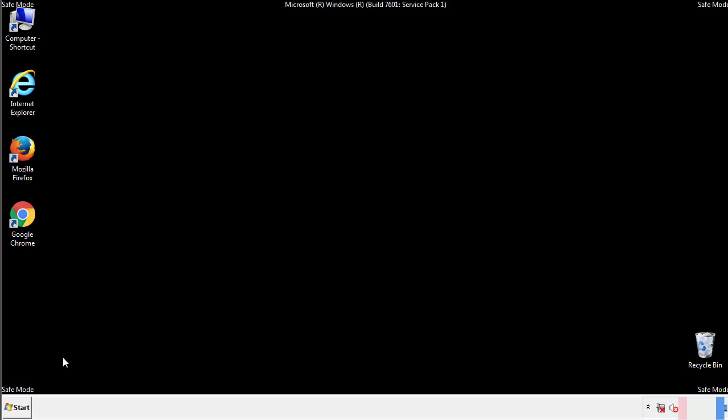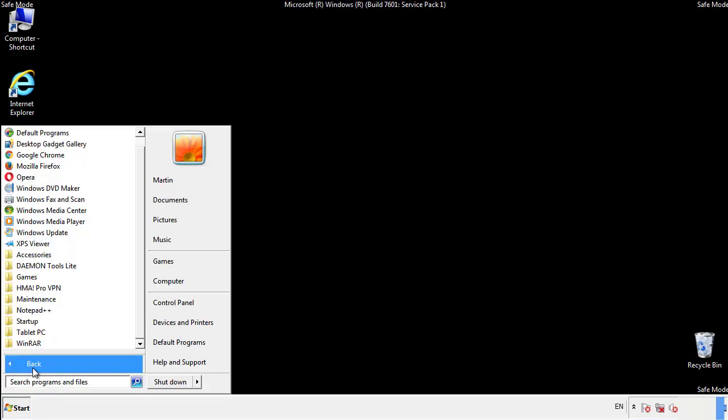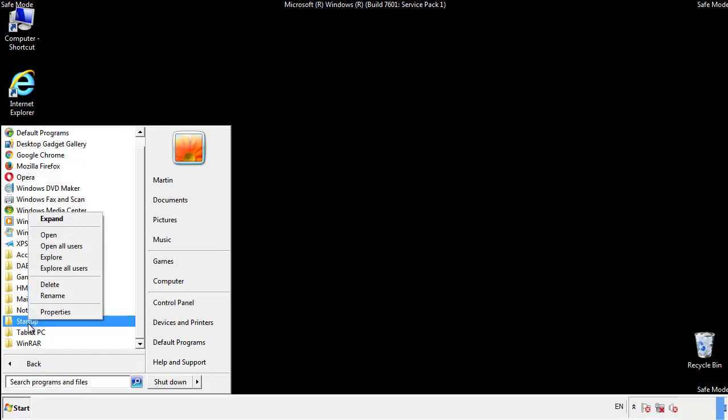Now we want to check for any suspicious files in our startup folder and delete them afterwards.